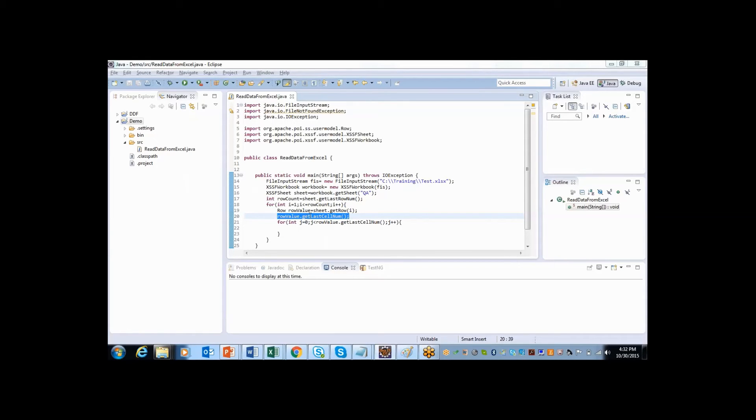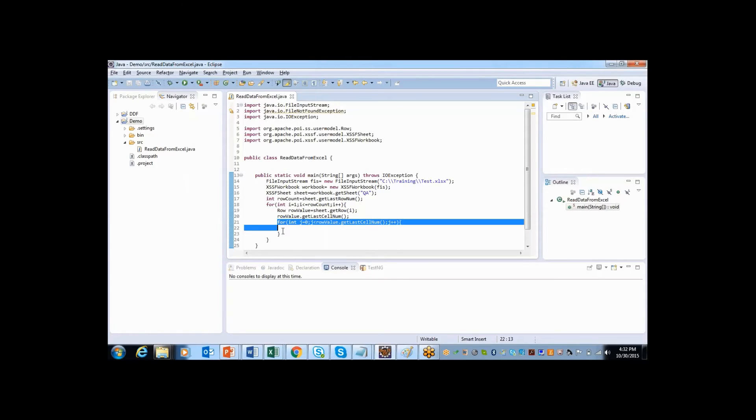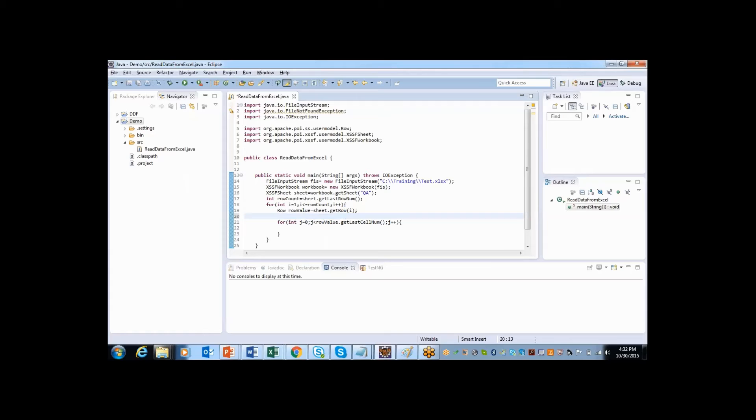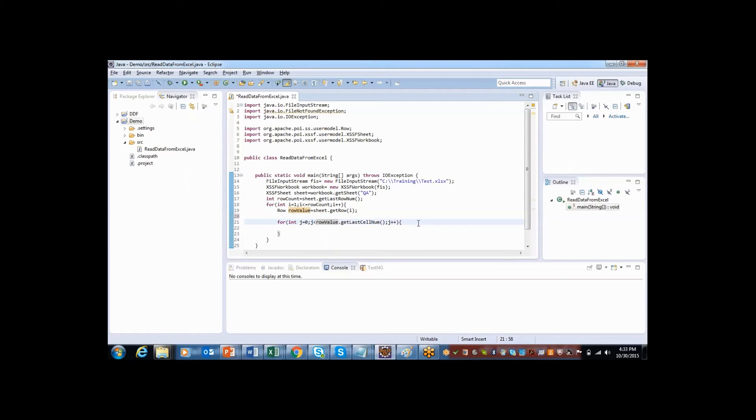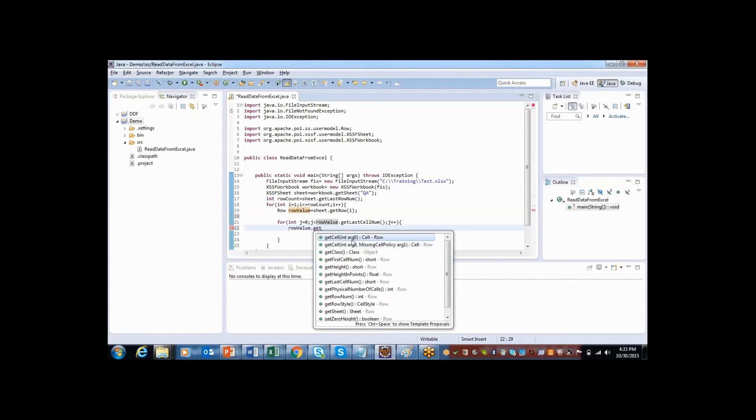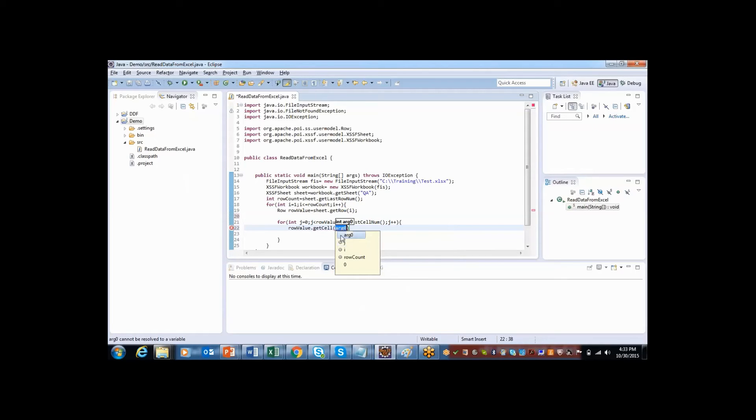Using rowValue.getCell I am creating one more for loop, so that I can dynamically read the data irrespective of how many rows are there, how many columns are there. So I am not going to hardcode any value here. To read I need to say rowValue dot, there is one method called getCell. So here you need to specify from what cell you need to read.